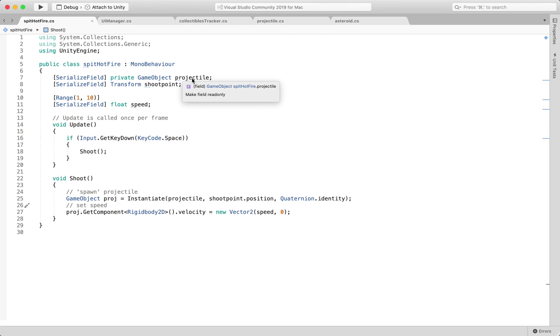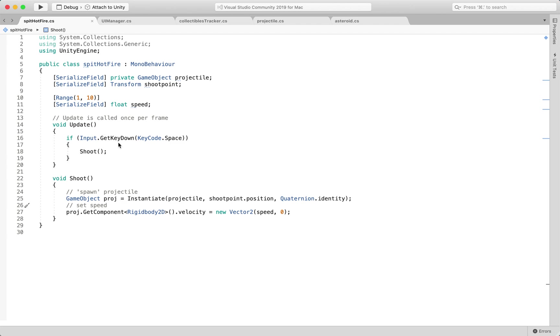I have a game object projectile and I have a certain shoot point that the projectile is getting instantiated from. As soon as it gets instantiated, I'm addressing its rigid body and giving it a certain speed velocity.